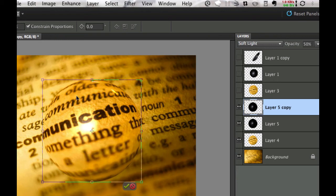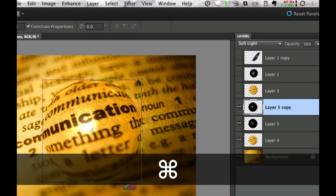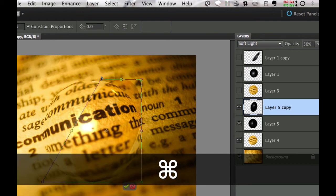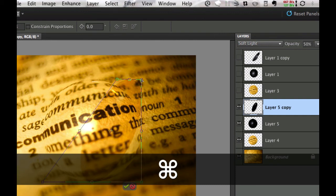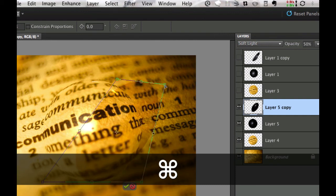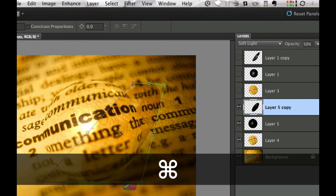If you hold the command or control key down you can grab each one of the corners and move it and skew it however you need. I'm going to skew this a little bit as if it's a three-dimensional image here.